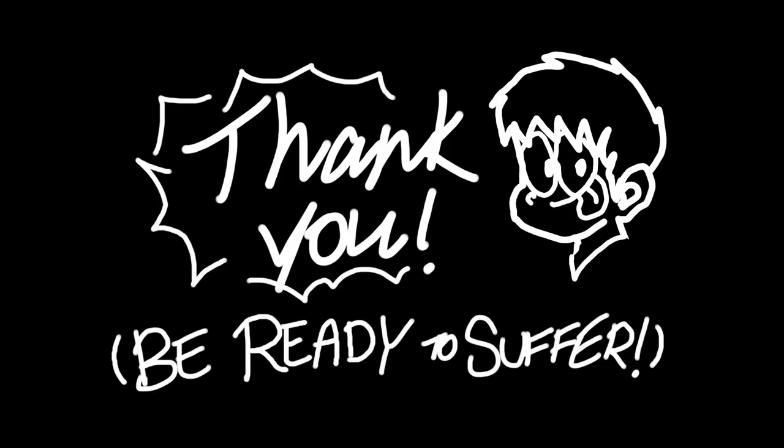And if that way is by making a complete fool of myself on the internet for your pleasure, well, I'd say I'm already halfway there. Take care everyone, and I'll see you all for whatever I plan next.